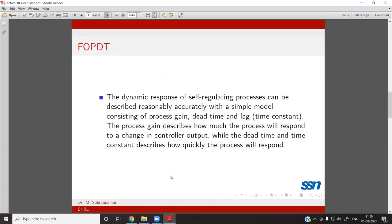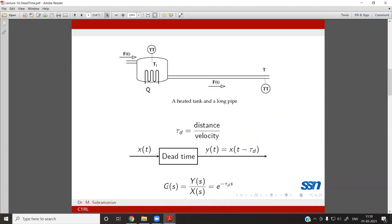The transfer function of the dead time is given as e^(−τDs). The output Y(s)/X(s) corresponding to y(t) = x(t − τD) transforms to e^(−τDs).